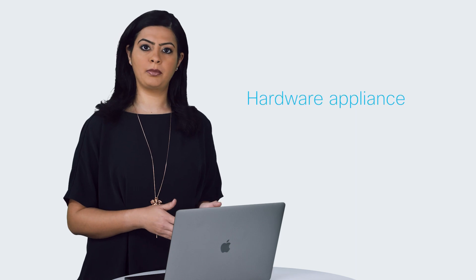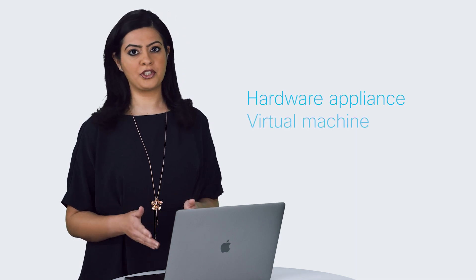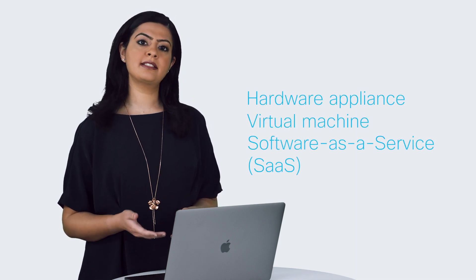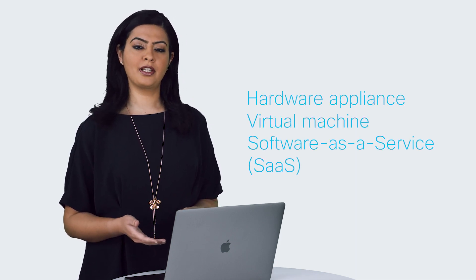StealthWatch offers different deployment models: on-premises as a hardware appliance or a virtual machine, or cloud-delivered as a SaaS solution. In this video, we are going to deep dive into the on-premises version StealthWatch Enterprise.